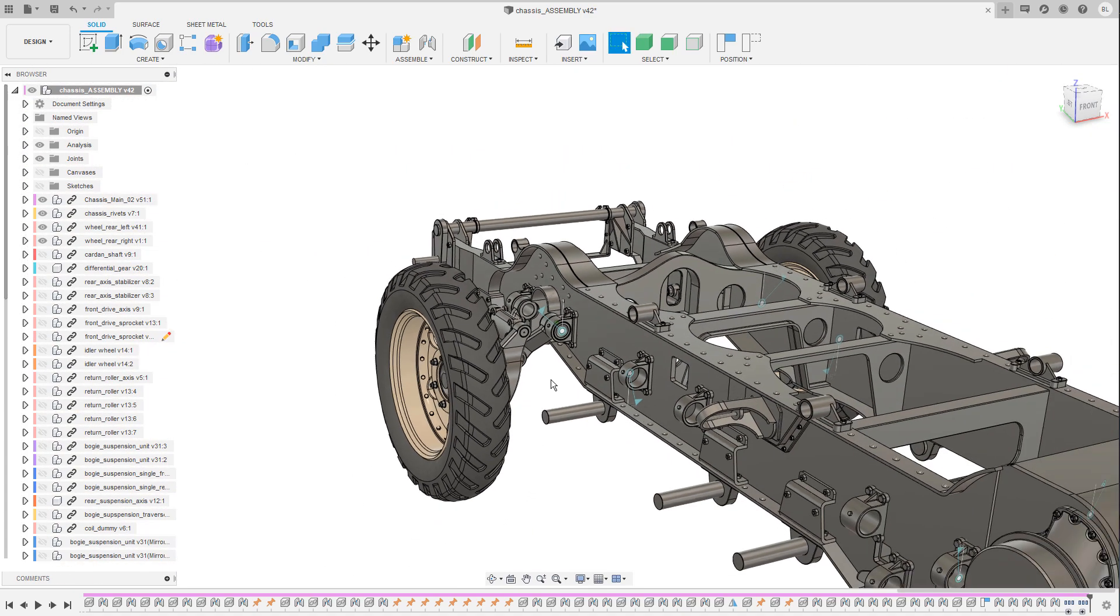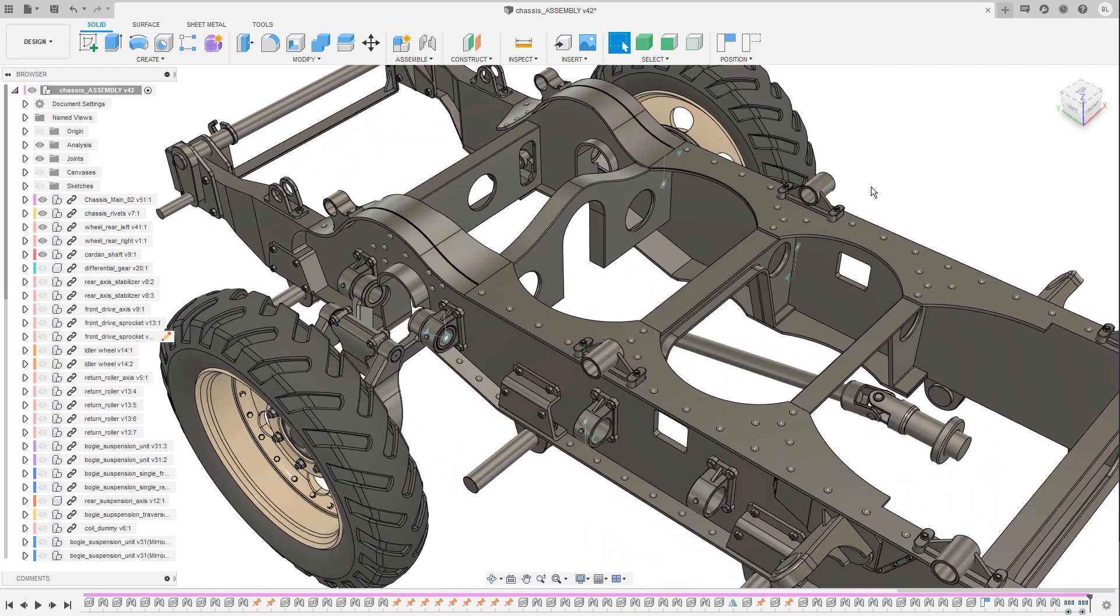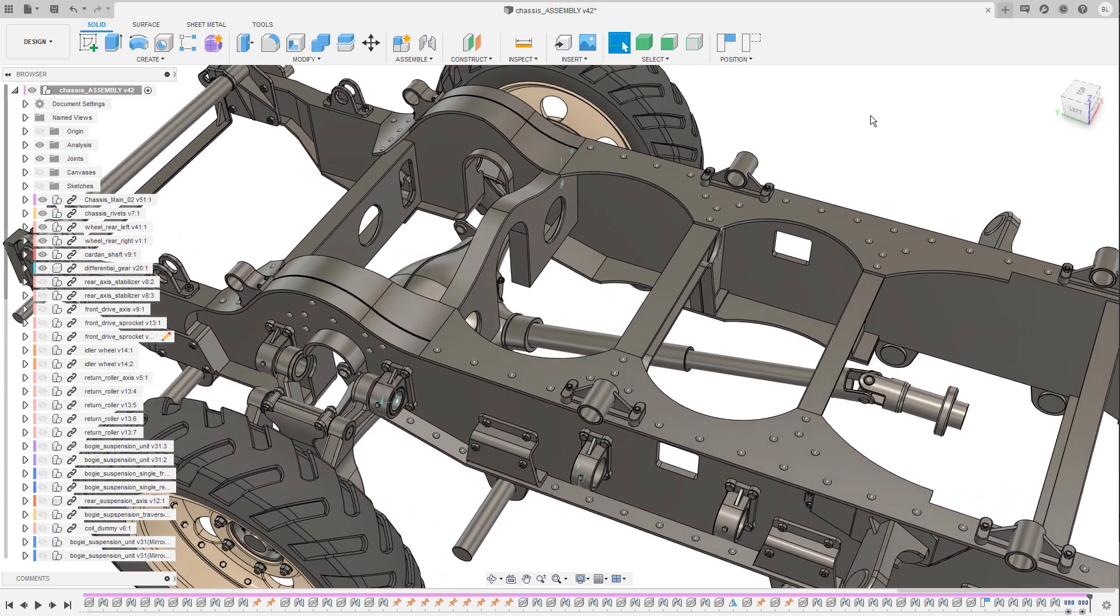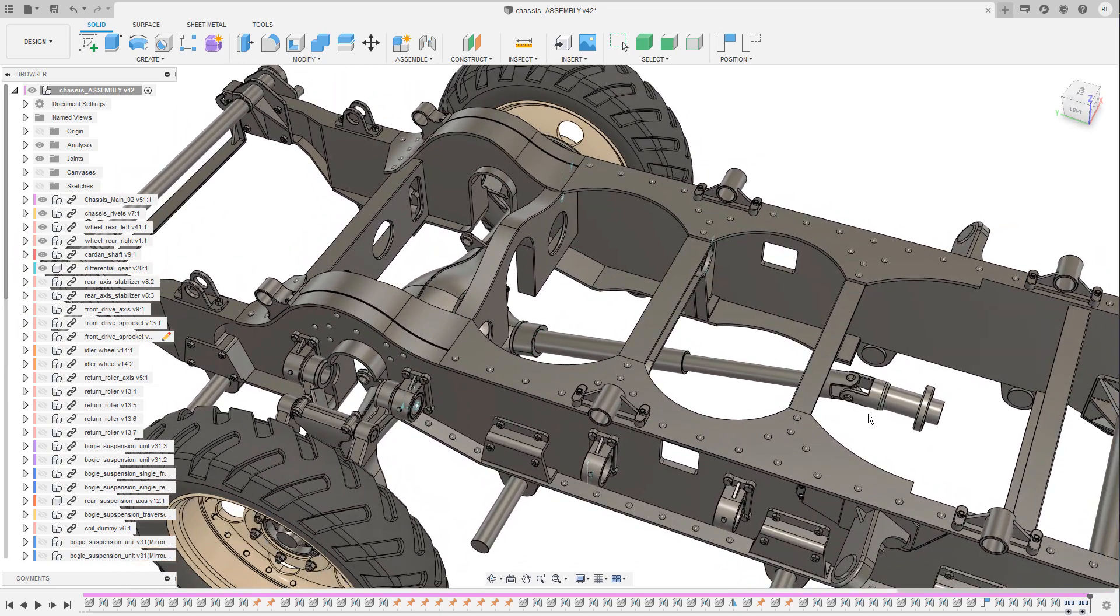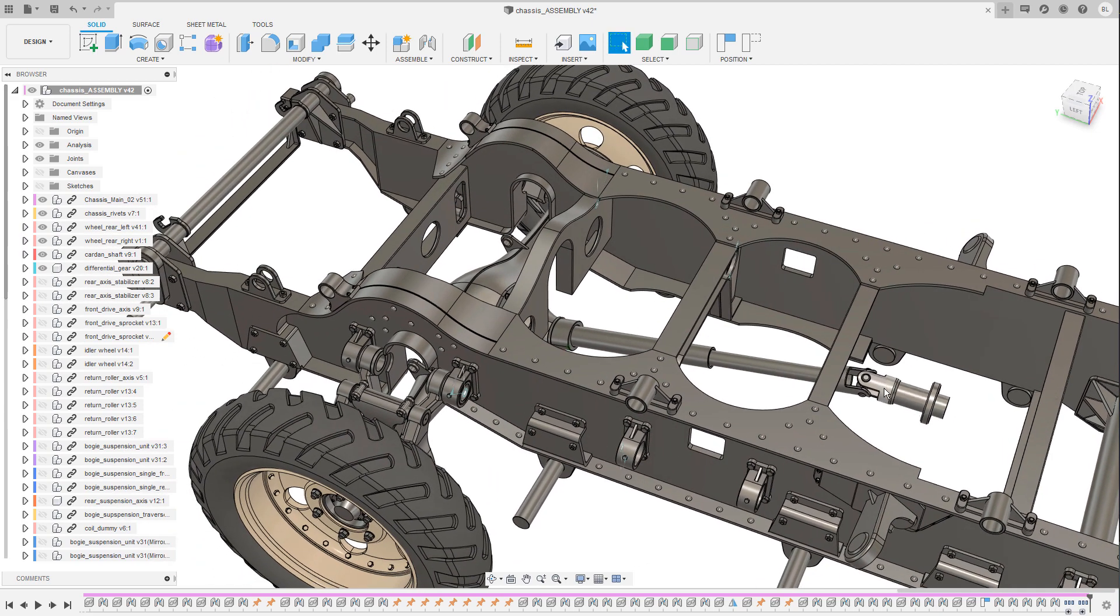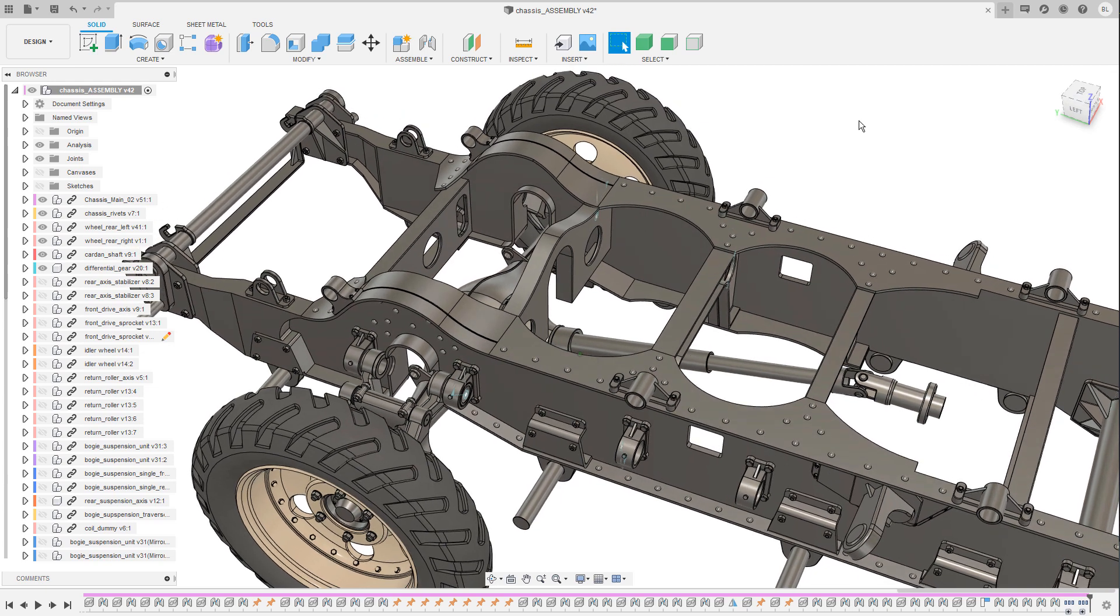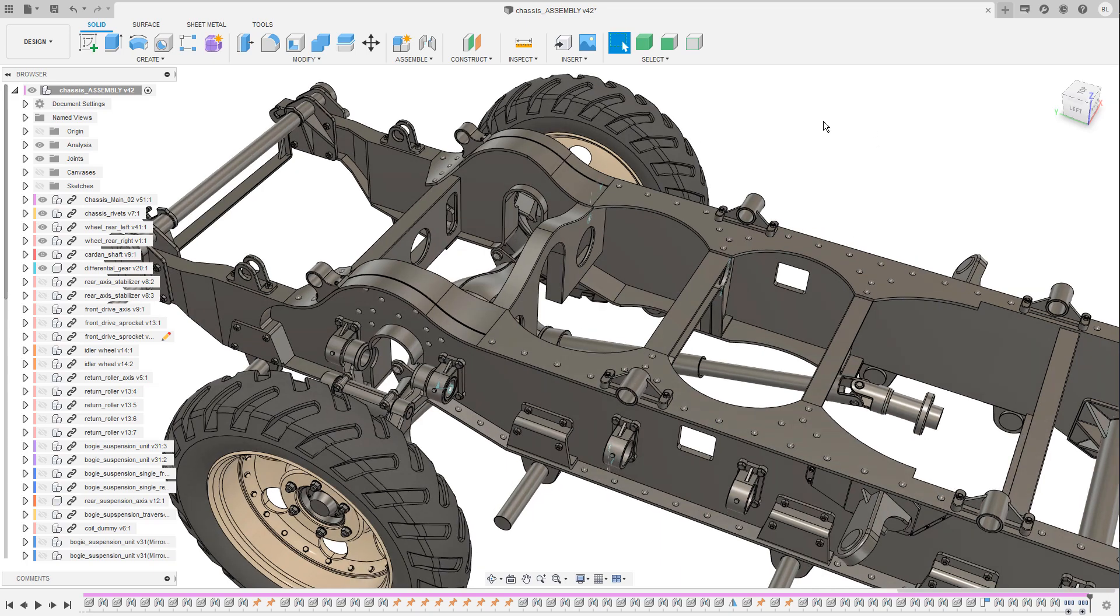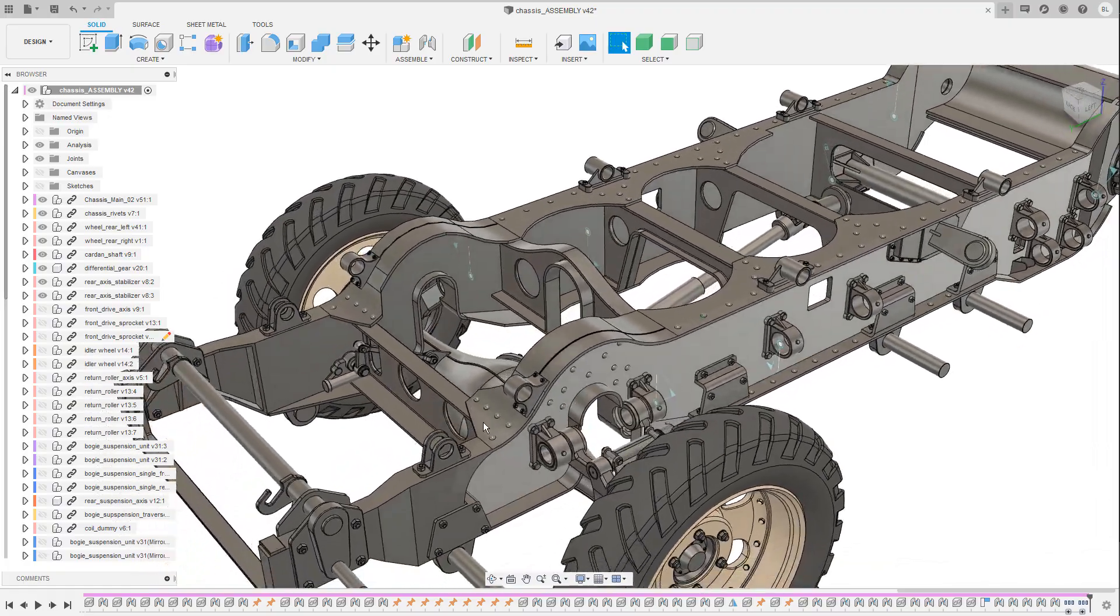Then we have the cardan shaft in the center here that is connected straight to the differential gear and I have used the motion link to spin the wheels when I turn the cardan shaft, like so. This can be found under assembly motion link and this function allows you to pick two joints and set them in relation to each other.